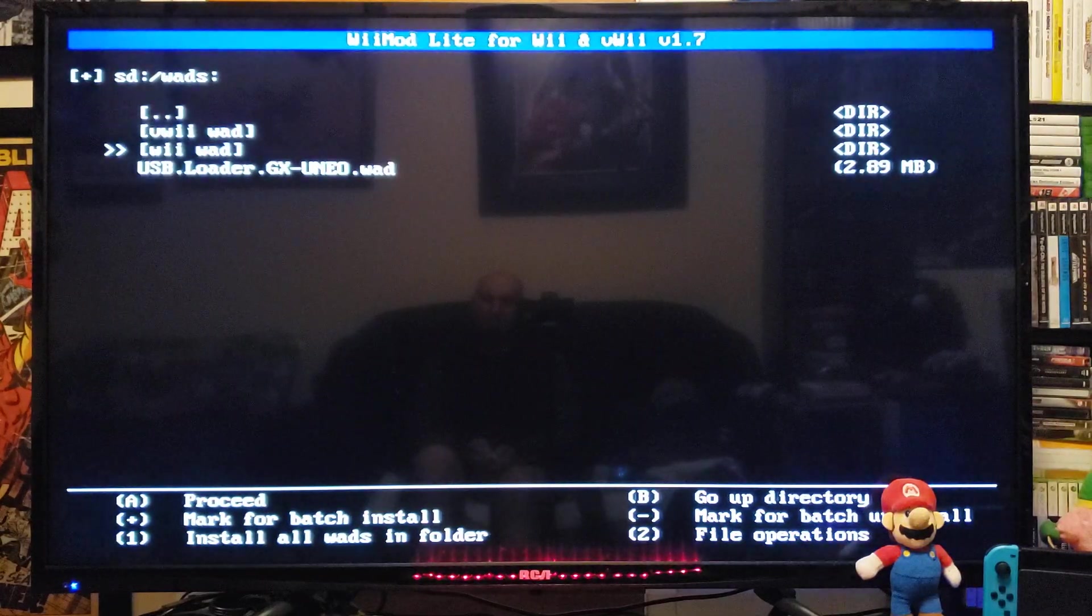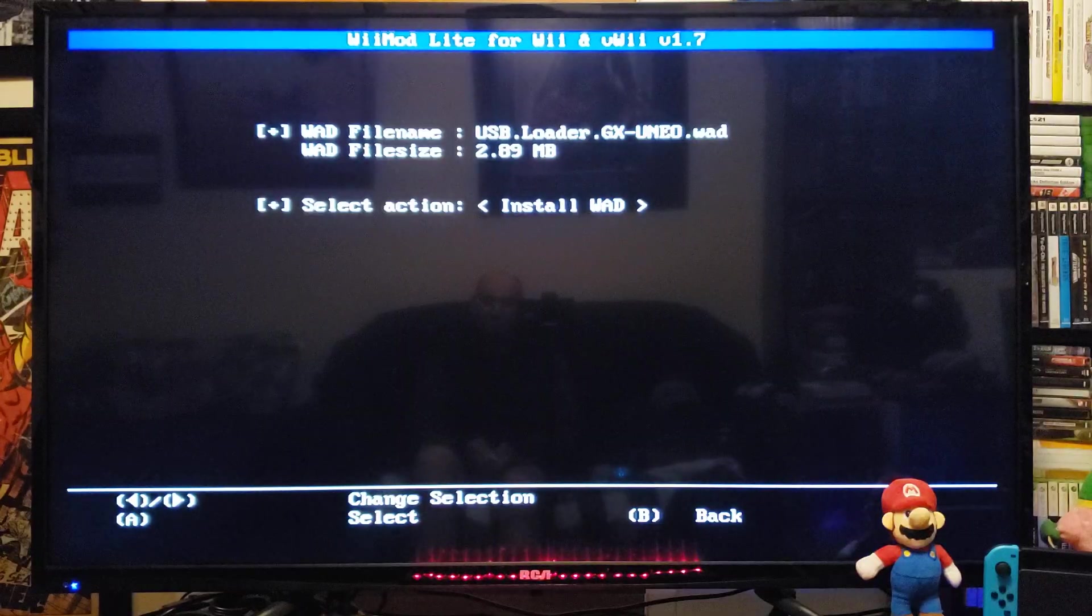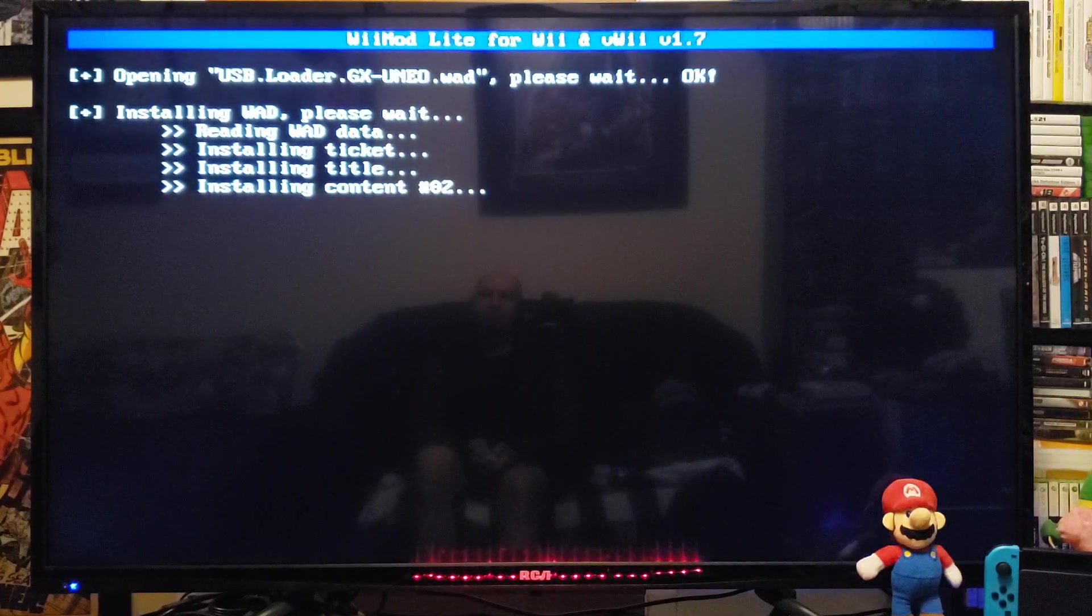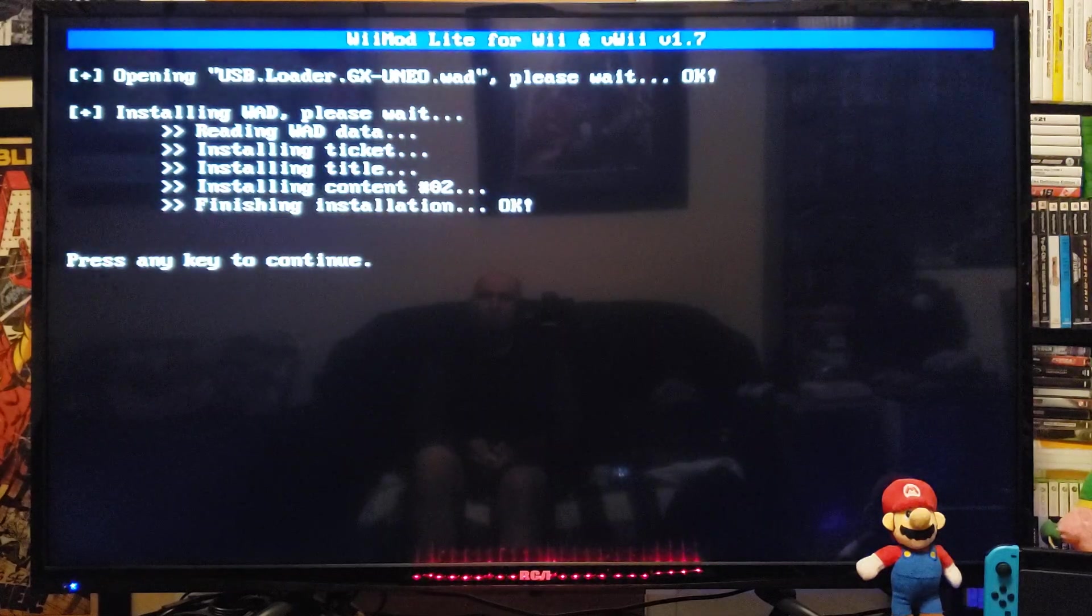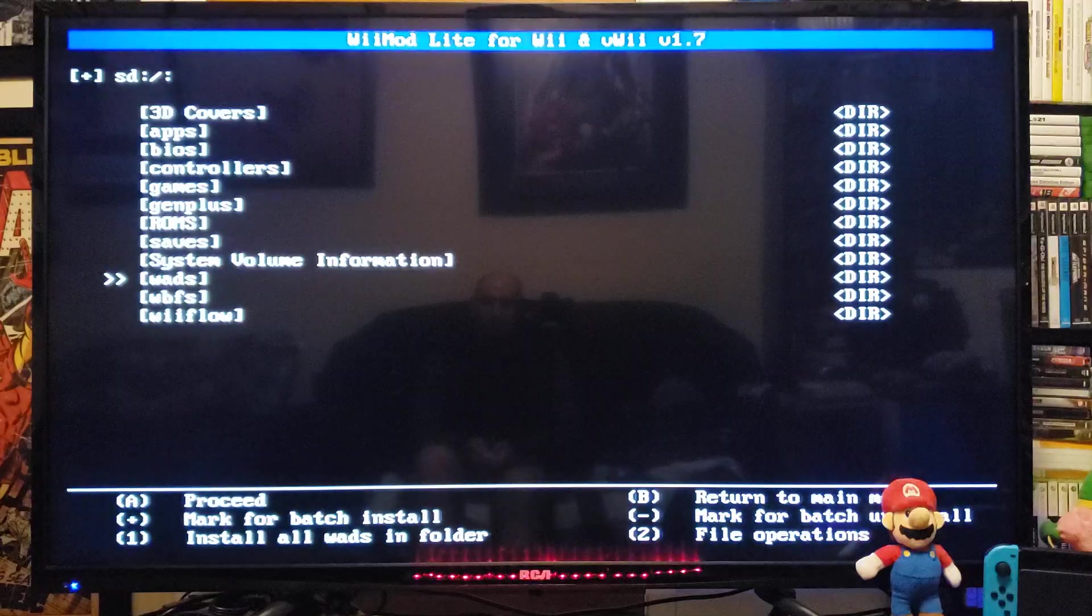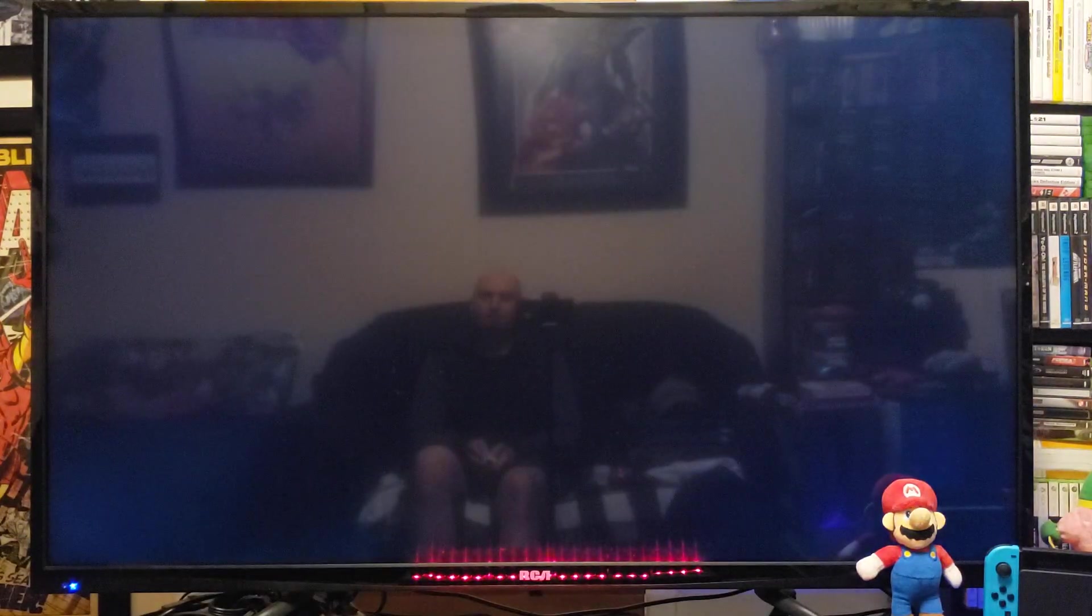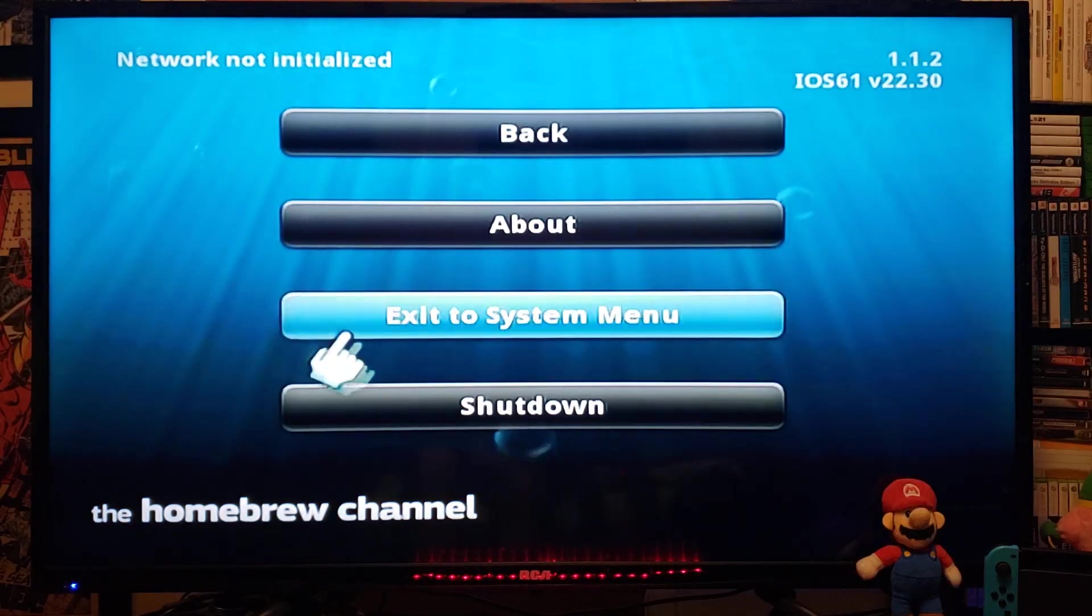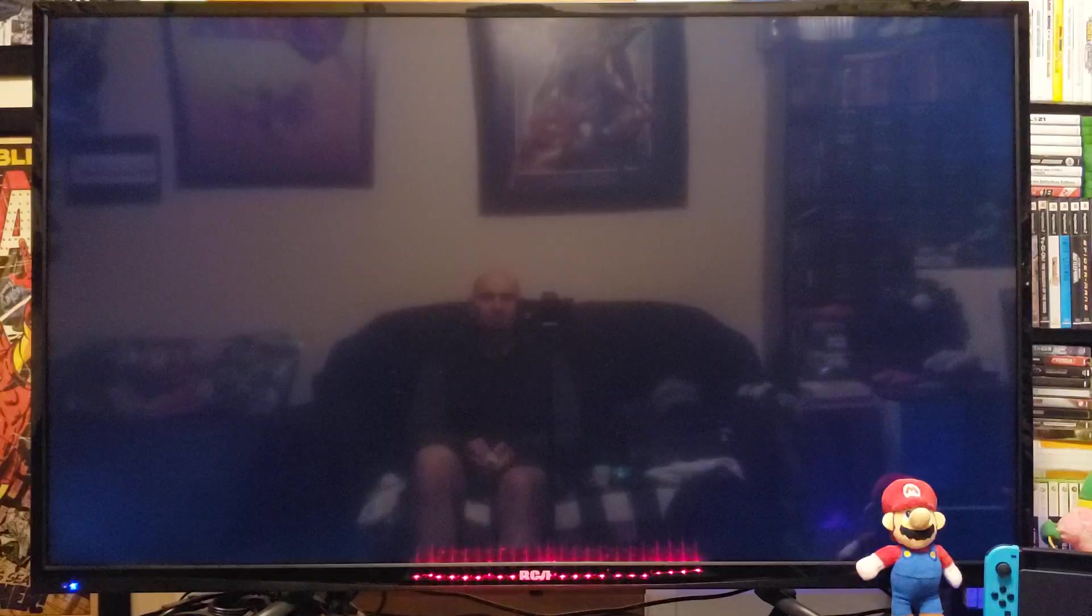You're going to select your USB Loader GX WAD. Press A. Press A again to install. This shouldn't take too long. Press any key to continue. Press B. Press the home button. Press the home button again. Exit to system menu. Now you should have the USB Loader GX channel WAD.